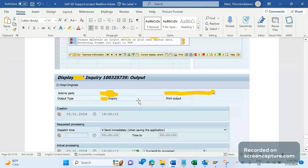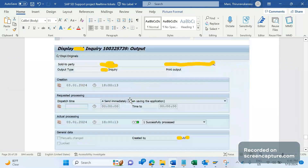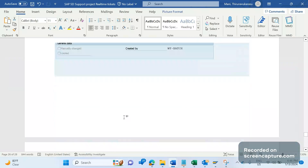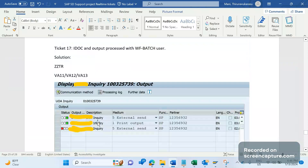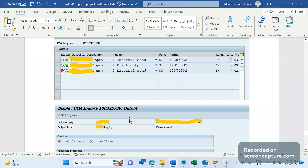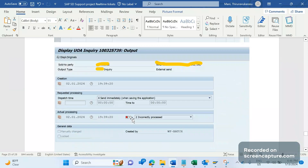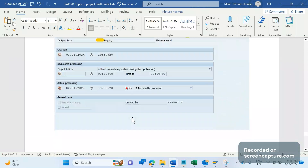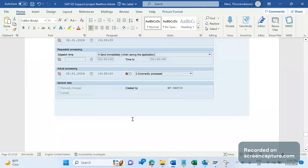When the user triggered the output manually, it was successful both times — meaning that user's profile has a device maintained. But WF_BATCH doesn't have a device maintained, so it failed. On the surface, it seems like a simple fix — just go and maintain the device in WF_BATCH.